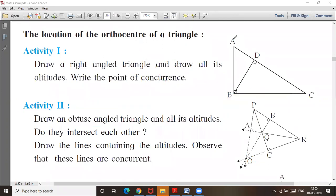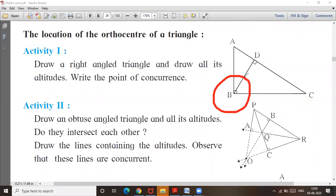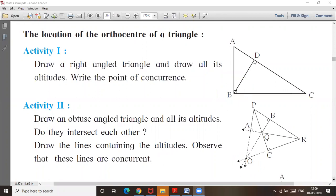So we have seen three types of triangles. In an acute angle triangle, the orthocenter lies inside the triangle. In a right angle triangle, the orthocenter — the point of concurrence — lies on the triangle. And if it is an obtuse angle triangle, the orthocenter or the point of concurrence lies outside the triangle.